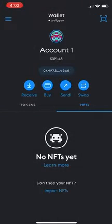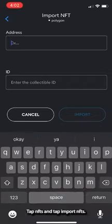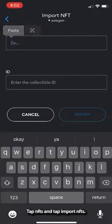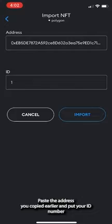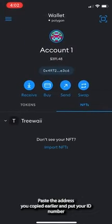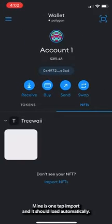Tap NFTs and tap Import NFTs. Paste the address you copied earlier and input your ID number. Mine is 1. Tap Import and it should load automatically.